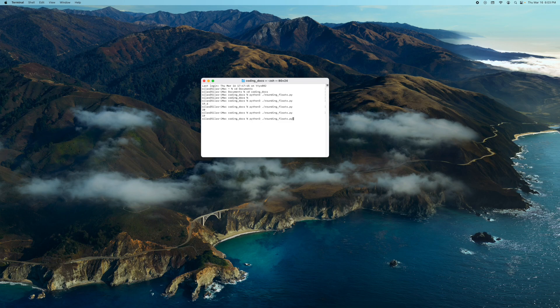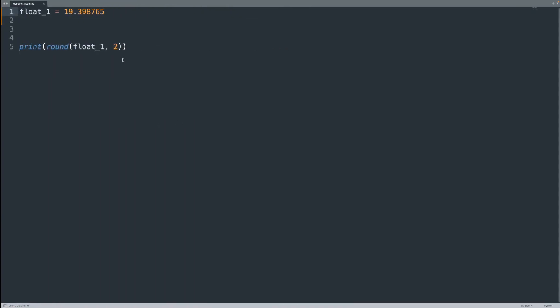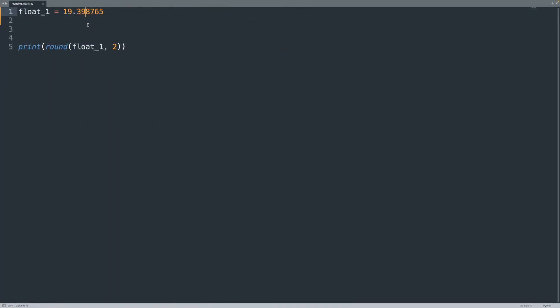So if I run this, 19.4 and that's correct. And the reason for that is if we round eight or nine is rounded to a zero and then the nine has to round three to a four.